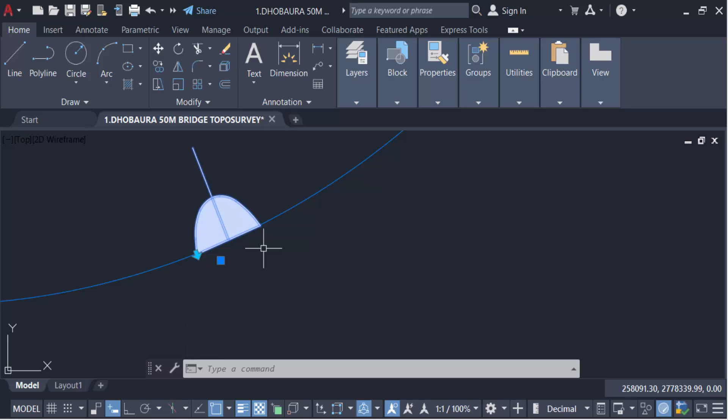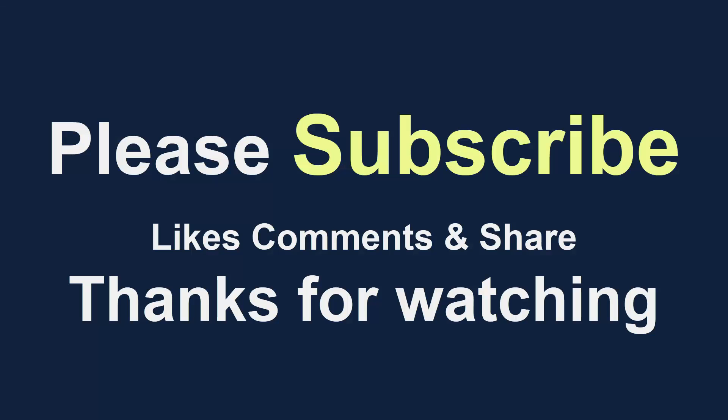I hope you'll enjoy this video. Thanks for watching and don't forget to subscribe my channel. Thank you.